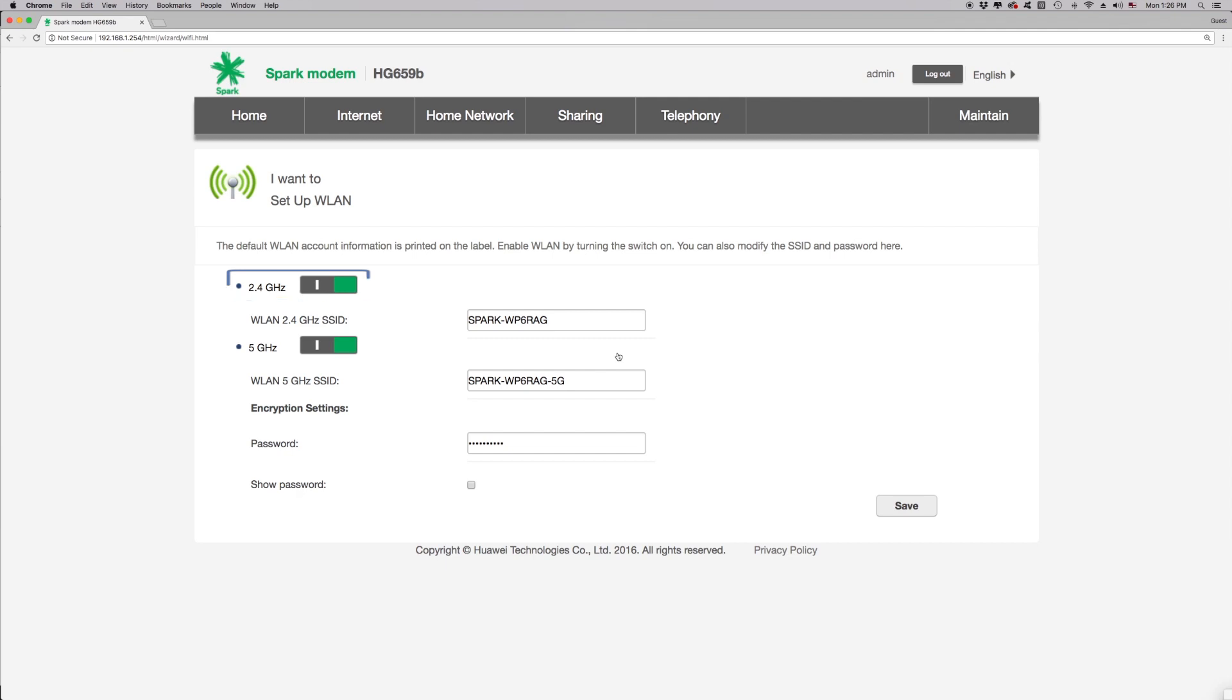By looking at the WLAN 2.4 GHz SSID field, you can find out what your current 2.4 GHz Wi-Fi name is. If you wish to change this to something easier for you to remember, then click on this field, delete what's currently in the box and type in your new wireless name.